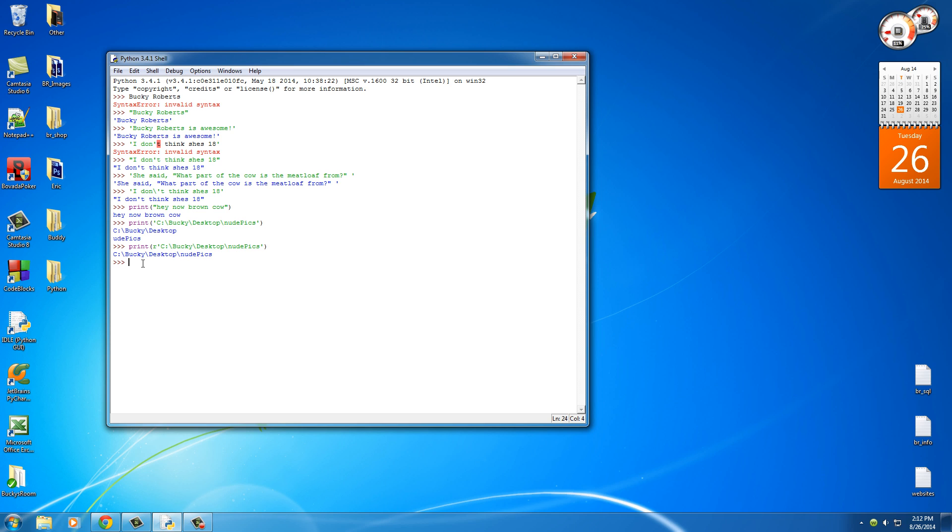So now that we know the basics of strings and how to print them out, now I want to show you guys something else that's, well, pretty cool in my mind. You can actually add together strings kind of like you can numbers. So let's make a variable called first_name and set it equal to a string called "Bucky" and add a space after it too.